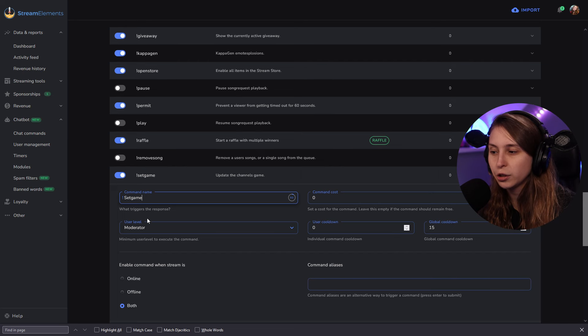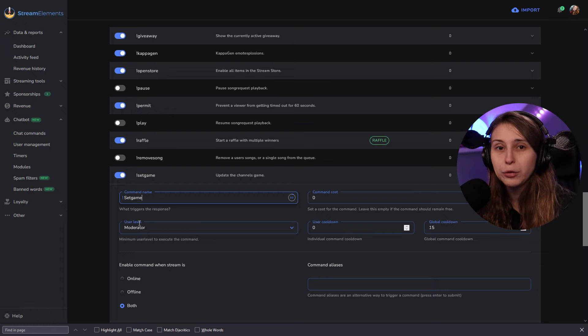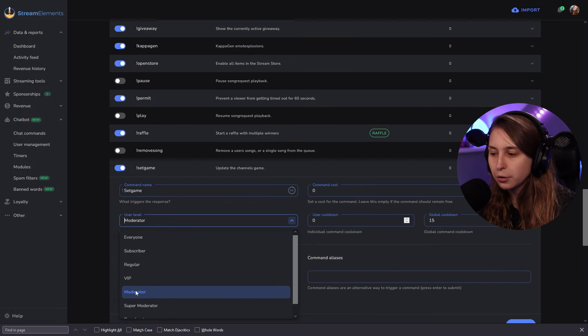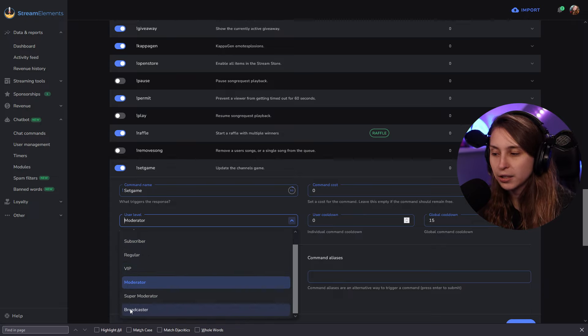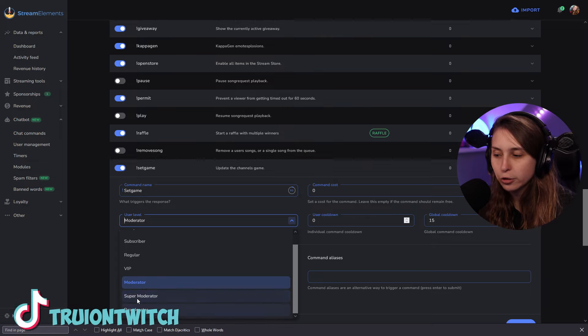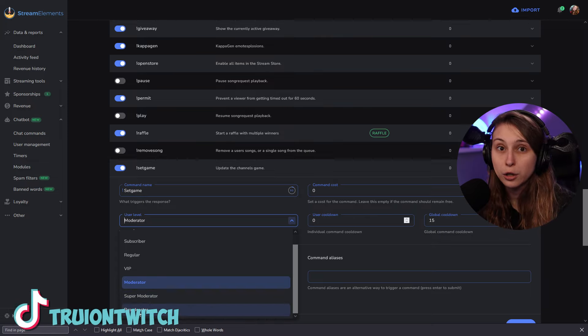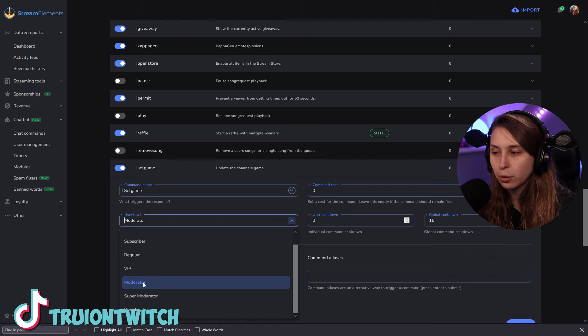Right here you can set the user level required to use this command. I would not recommend that everyone can use it — people might come in and troll you, setting the game to something you're not playing. But there's a group of people you trust, called moderators. I would allow them and yourself to use this command, so let's set this to moderator. If you set it on moderator, super moderator and broadcaster can also use this command.